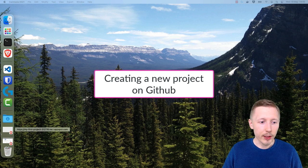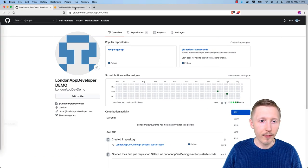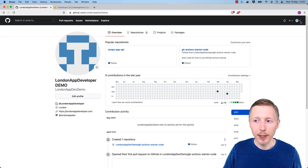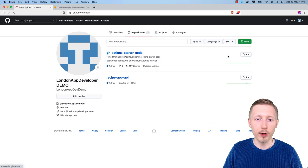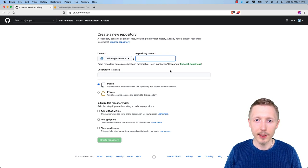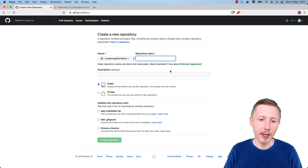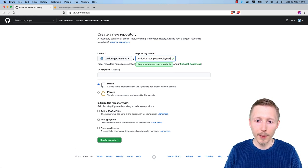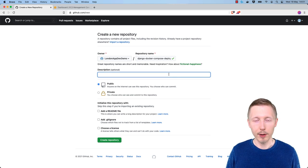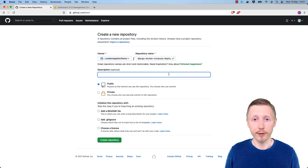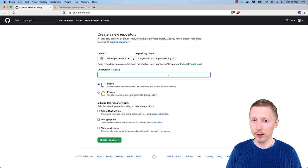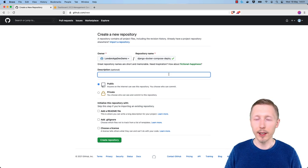We're going to start by creating a new project on GitHub. Open up your GitHub page, make sure you're logged in, and then create a new repository. I'm going to call the repo something like Django Docker Compose Deployment — you can call it whatever you want. We are going to be creating a Django project from scratch so that we can demonstrate things like handling media files on the deployment.